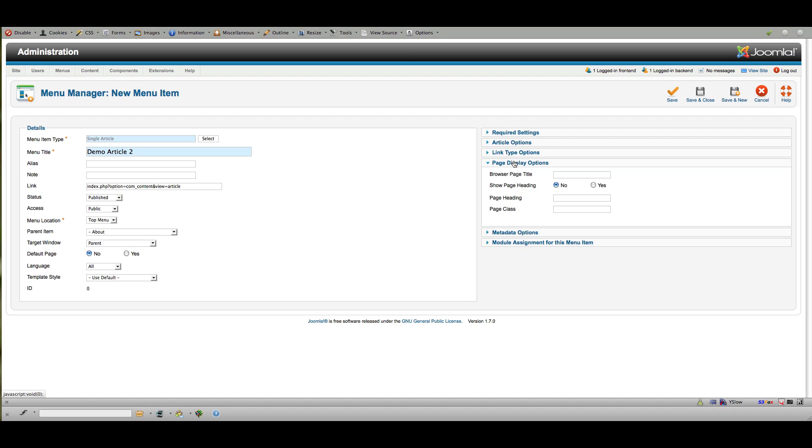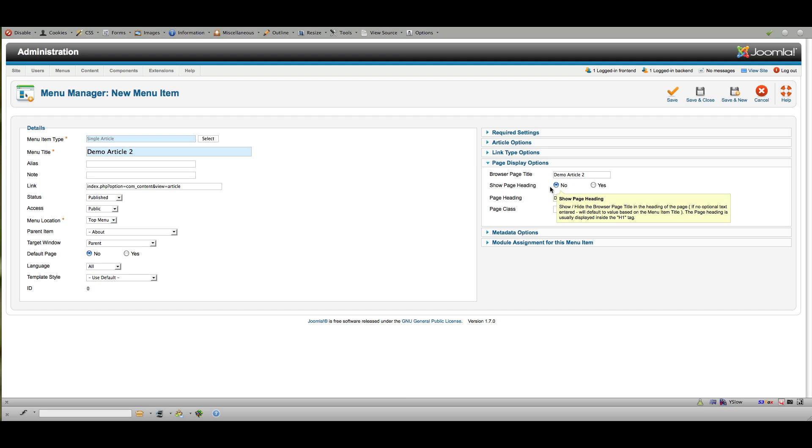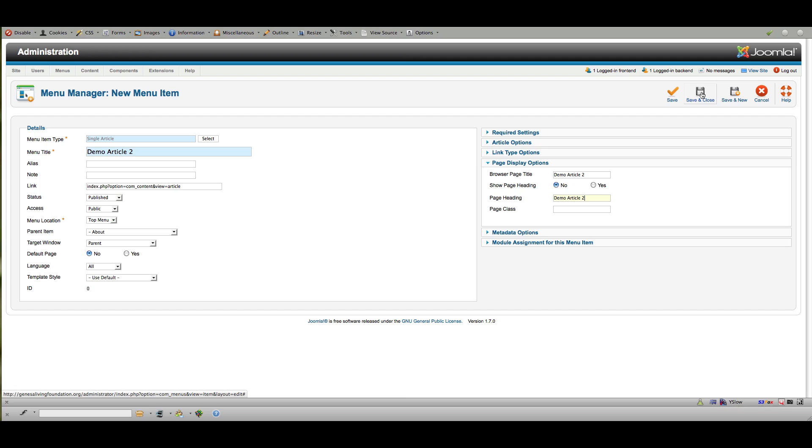Page display options, whether or not to put a header in. And I always recommend having a header because this also controls what gets shown on your browser tabs when you're looking at something. So I'm going to put demo article 2 as the browser page title. And I'll put it here also as the page heading. And that can help with search engines. But I'm going to say don't show page heading or else it'll look like a duplicate title on your website if you're showing both the menu title and the article title. So I'm going to save and close.